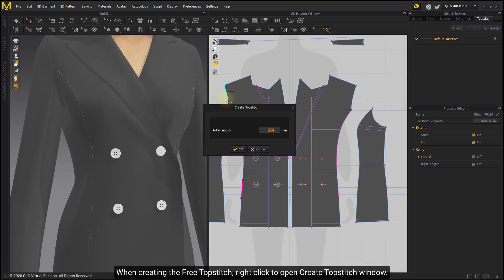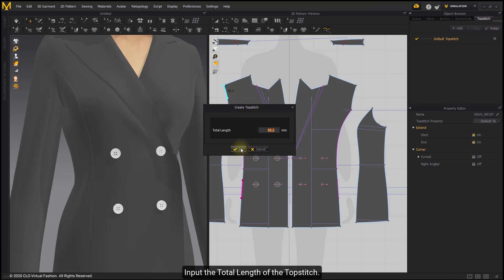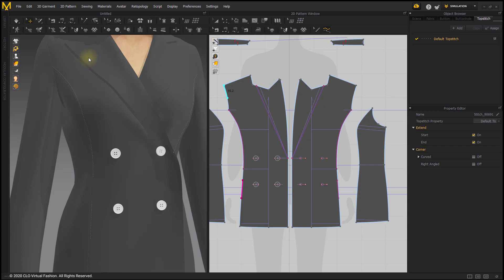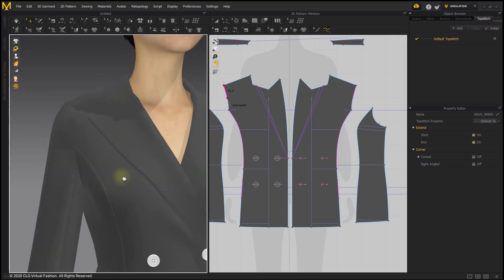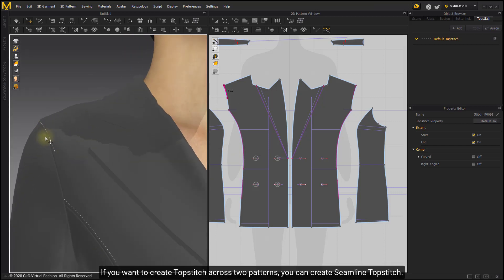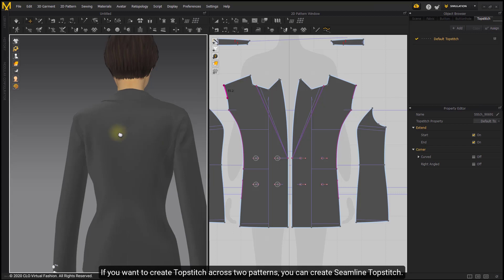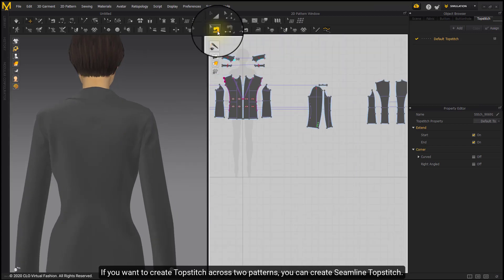When creating the free topstitch, right-click to open the Create Topstitch window and input the total length of the topstitch. If you want to create topstitch across two patterns, you can create Seam Line Topstitch.